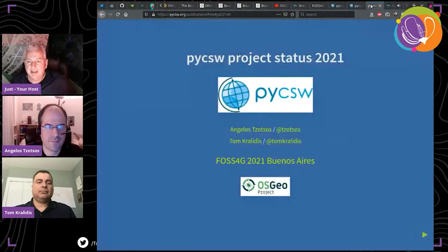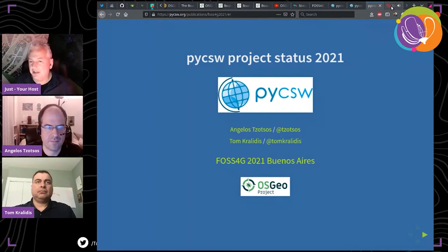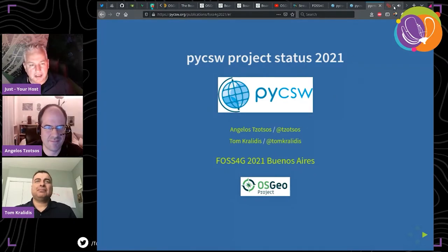We have the next session about the pyCSW project status, and both gentlemen are here — Angelos Tzotzos and Tom Kralidis. I already introduced you in the first talk, but some people may have switched, so I'll go quickly. Angelos is a remote sensing researcher and software developer at the National Technical University of Athens, and OSGeo president.